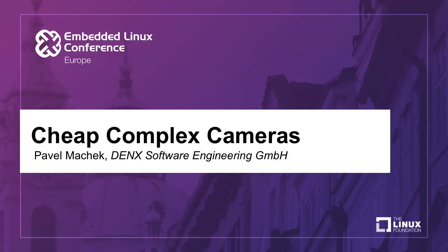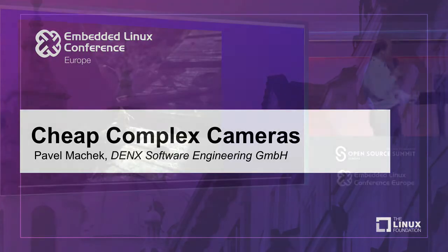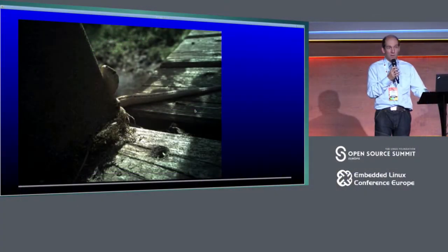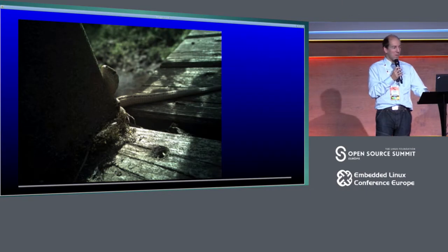Hello, I am Pavel Machek, and I will talk about cheap complex cameras.